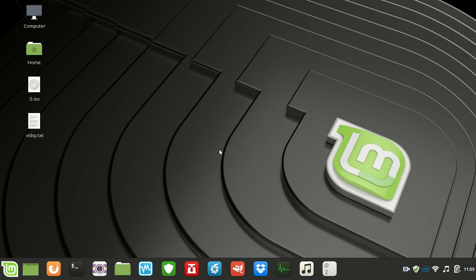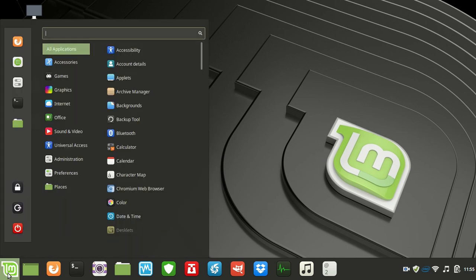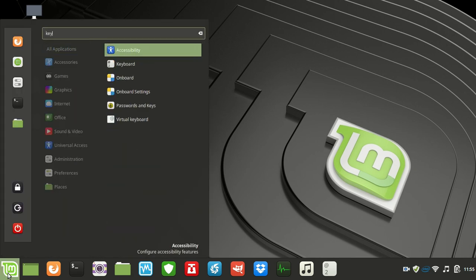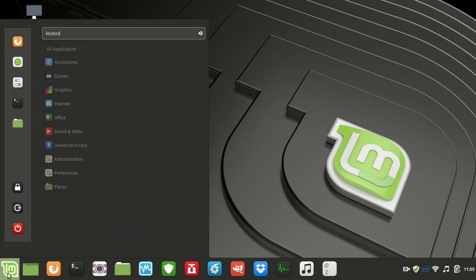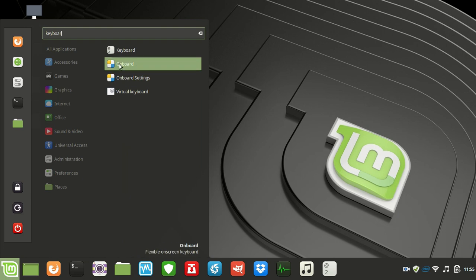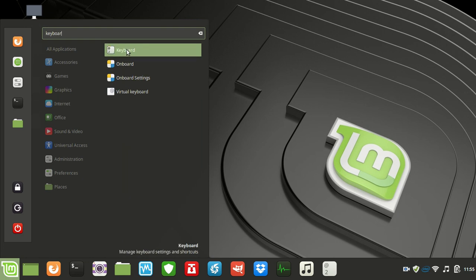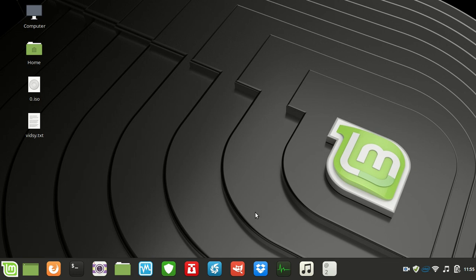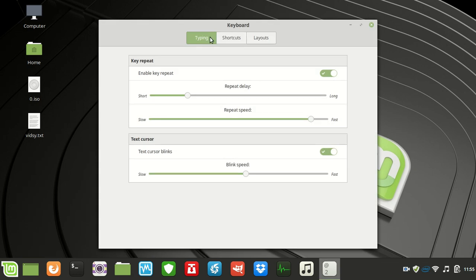In order to do that you need to go to the keyboard program. Jump into your start menu, type in keyboard and open that up.